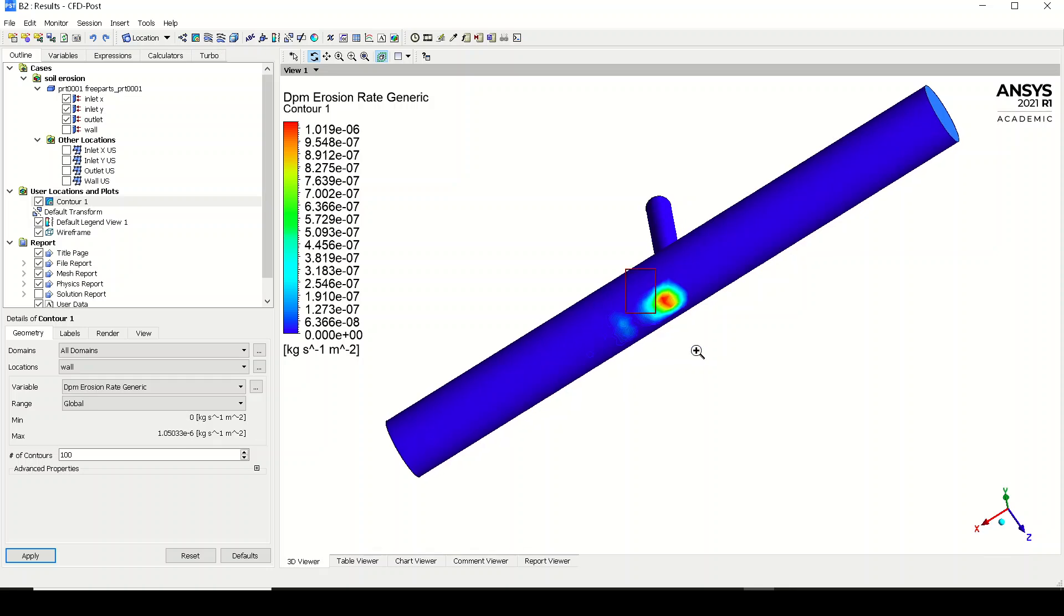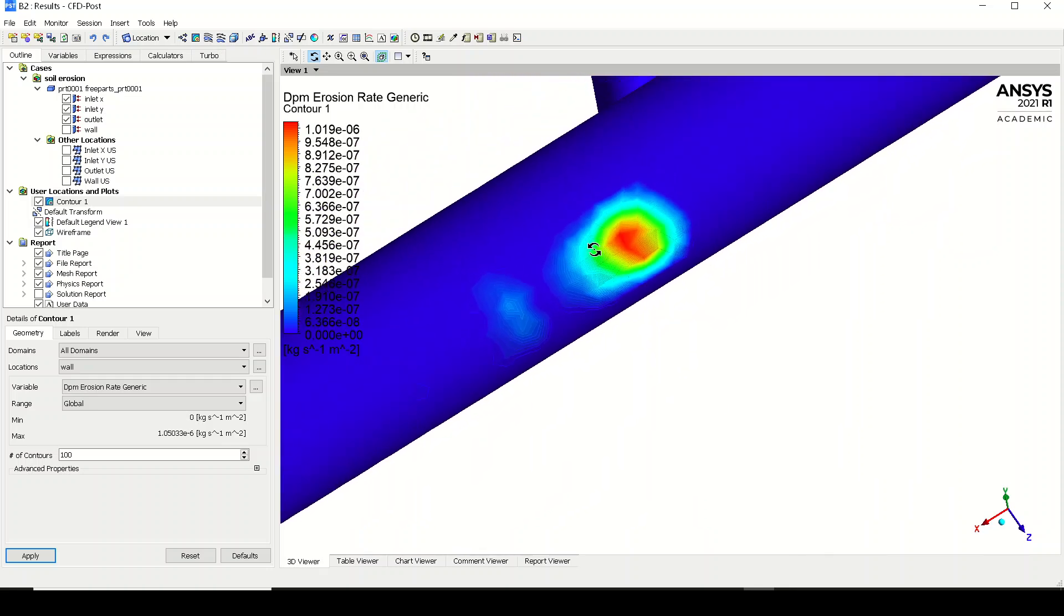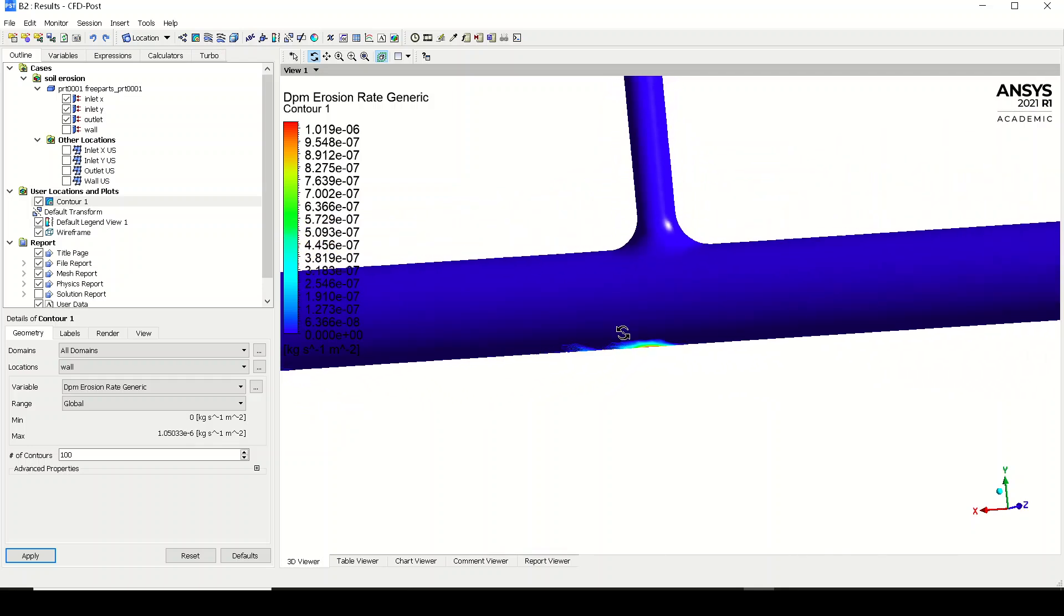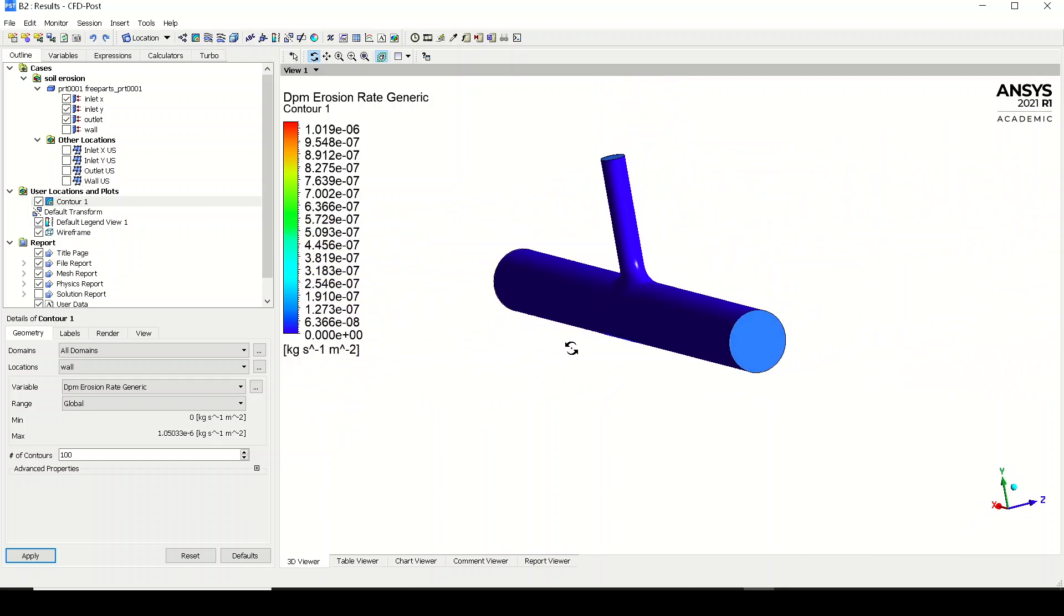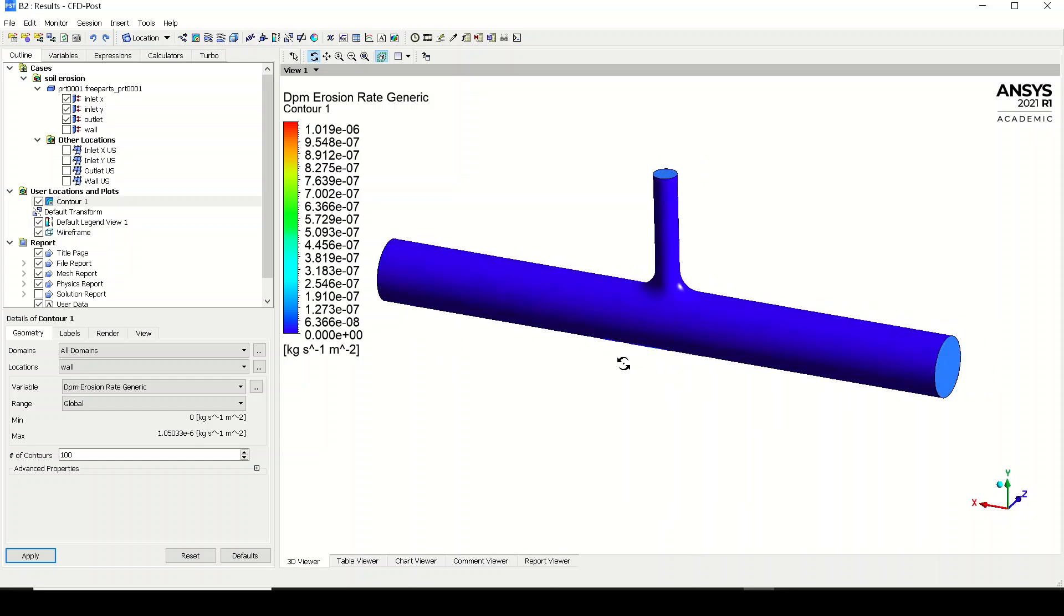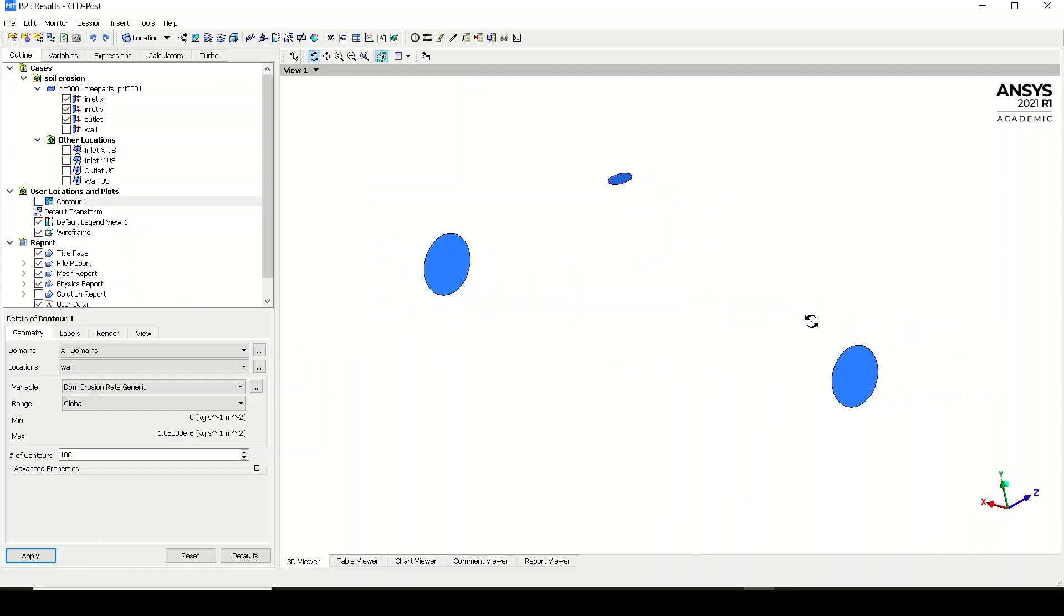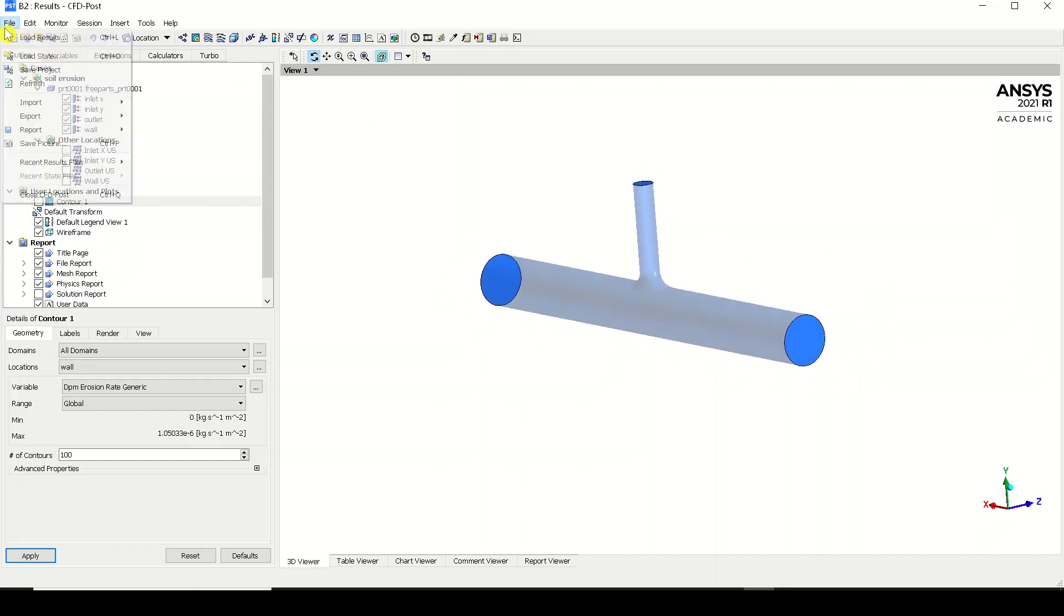So this is how DPM may be useful. You can see it is a kind of very huge impact over here, and a little bit erosion is happening in this region of the wall as well. This is how we can simulate the erosion. Now I'll just turn off the contour and turn on the wall. Now let us just import the particle tracks.